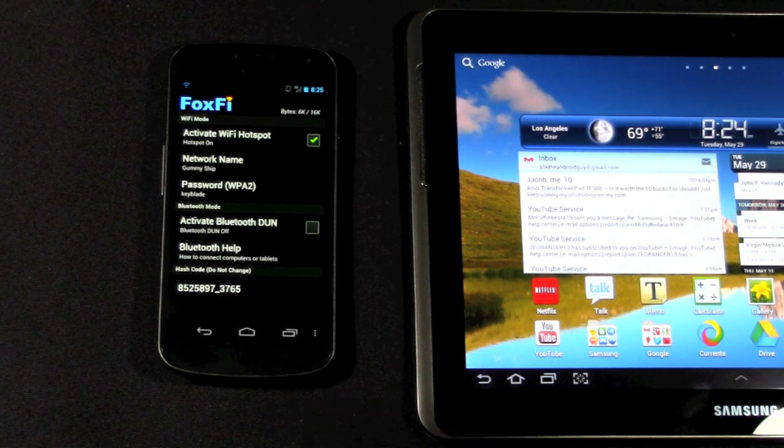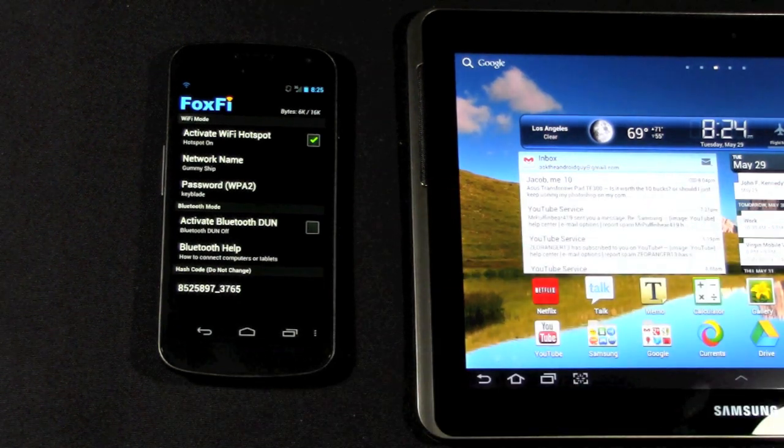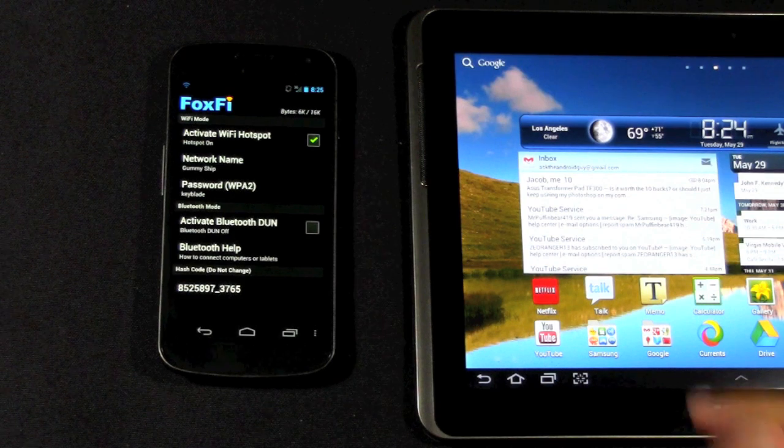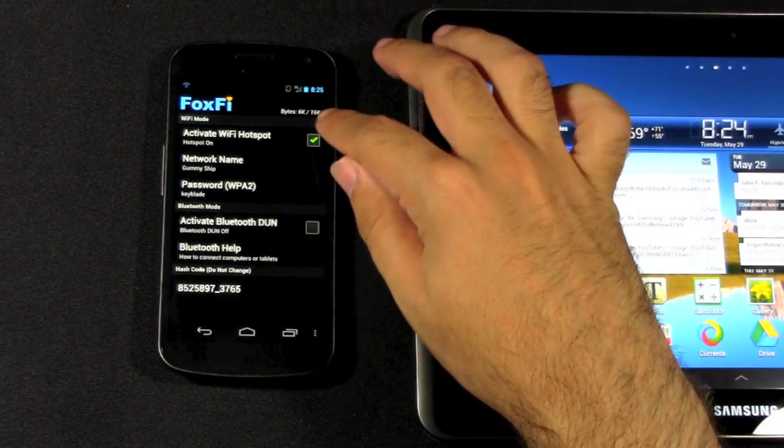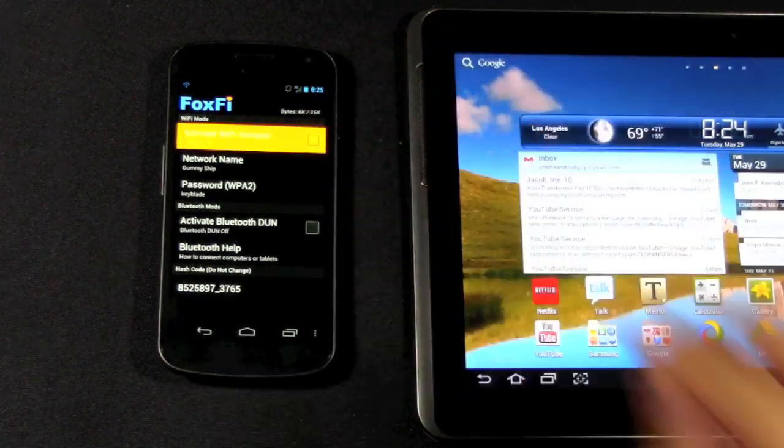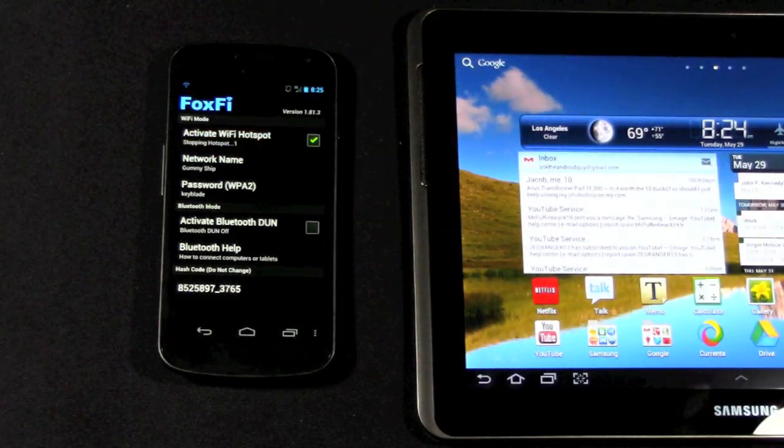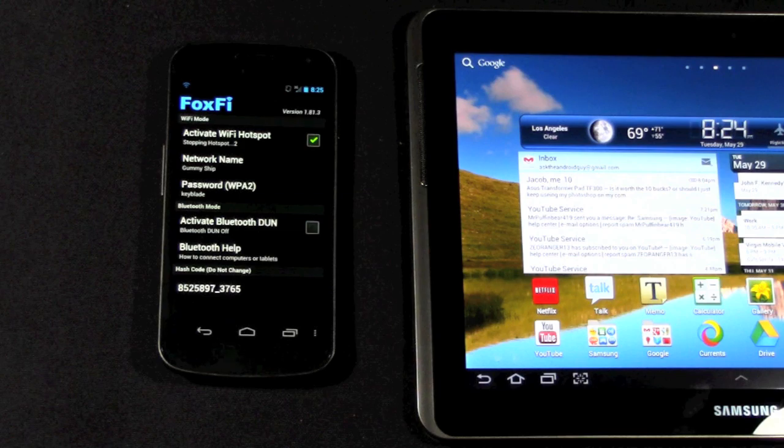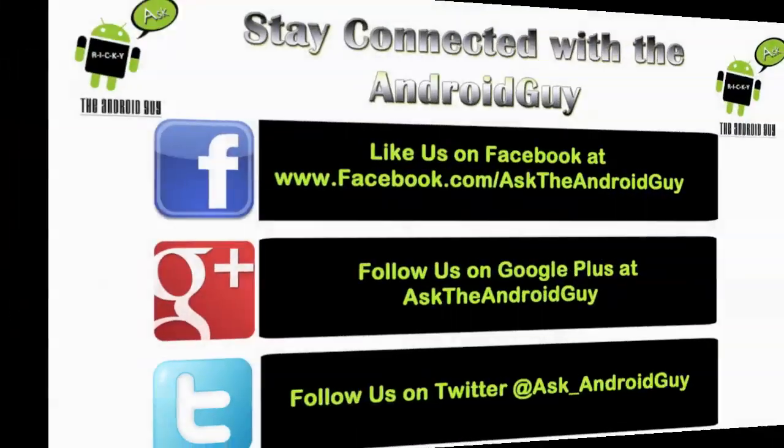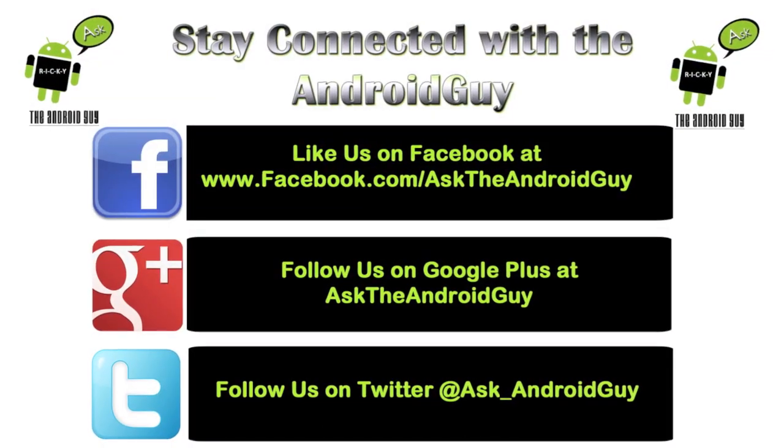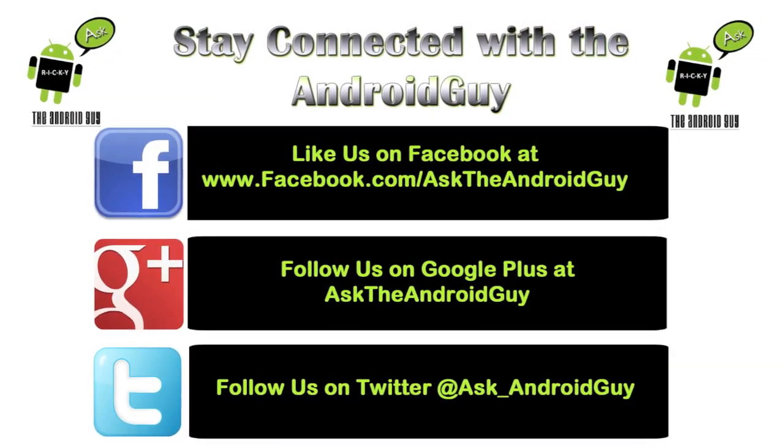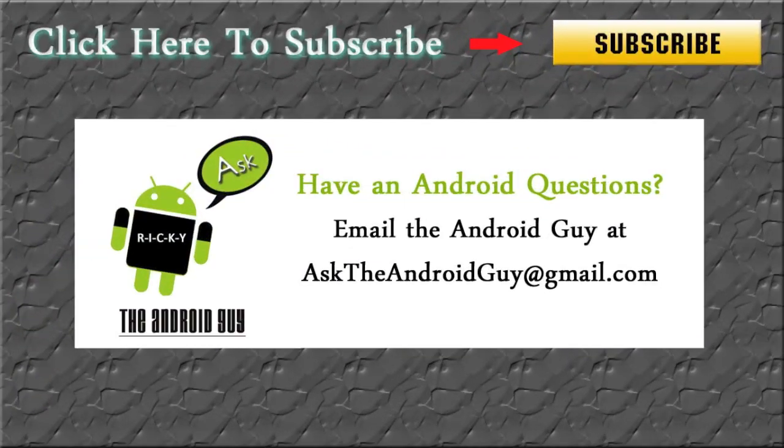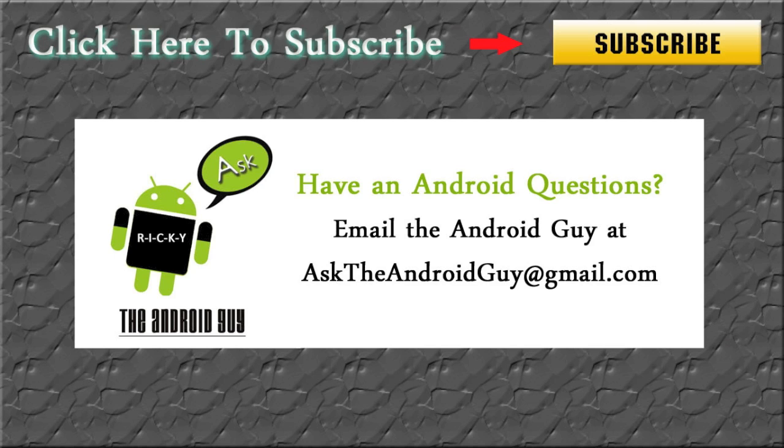So, this has been how to turn your Android phone into a hotspot. If you have any questions, feel free to ask. This has been Ricky, the Android guy. I'll see you next time.